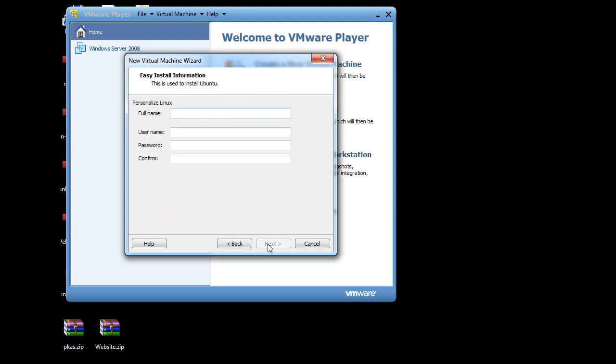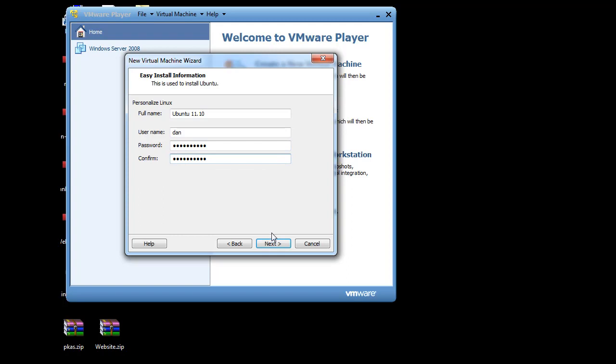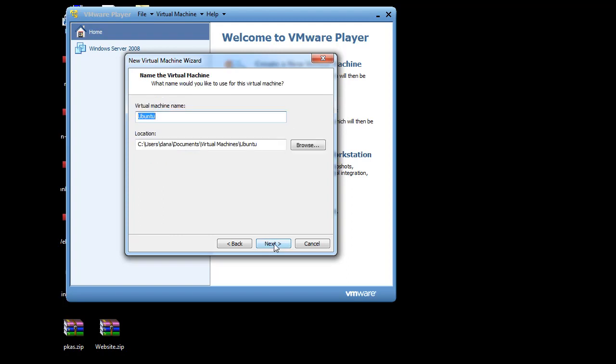Full name. I'll call it Ubuntu 11.10. User name. I'll just use my name, Dan. I'll make myself a password.